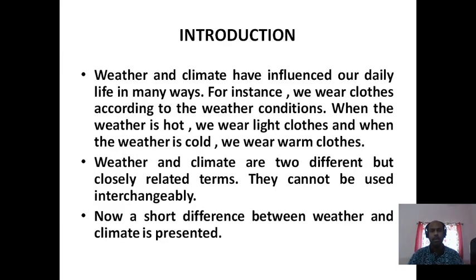Then you have to write the introduction. Weather and climate have influenced our daily life in many ways. For instance, we wear clothes according to the weather conditions — when the weather is hot we wear light clothes, and when the weather is cold we wear warm clothes. Weather and climate are two different but closely related terms and cannot be used interchangeably.